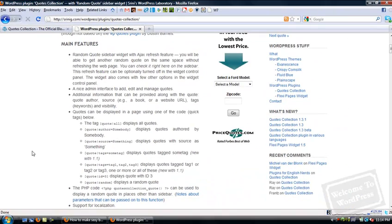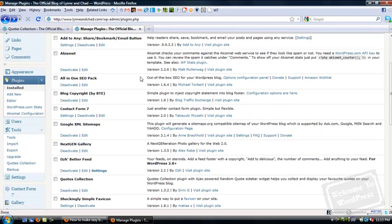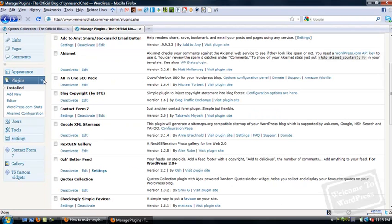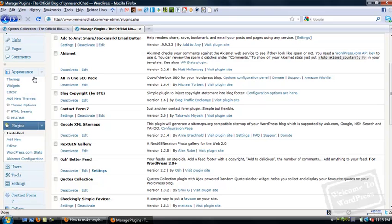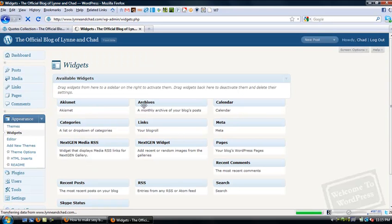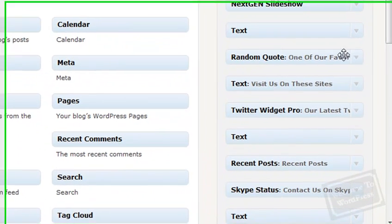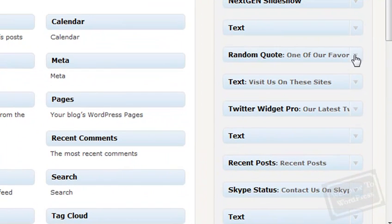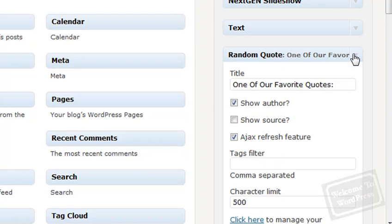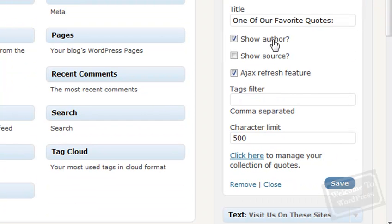One of the other interesting features of this particular plugin is the widget that comes with it. You want to pull up your appearance menu. You can go to Widgets, and I have already added one of these widgets to my sidebar. Once I pull up the options, you can specify a title for the widget, whether or not you want to show the author and the source. There's an option for the Ajax Refresh feature, which I'll show you in a moment.